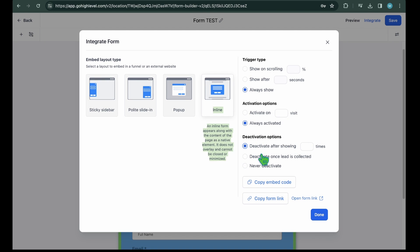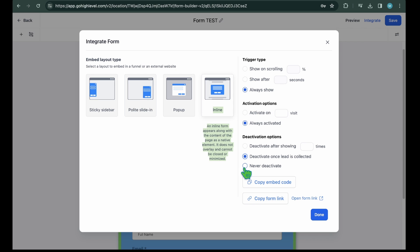Deactivate options. You can also define the ways to deactivate that particular form. Here you have three options. Deactivate after showing underscore times. Enter the value after which you want the form to be deactivated. Deactivate once the lead is collected. This will stop displaying the form to the leads who are already collected. Never deactivate. This feature ensures that the form will continuously remain visible. For this guide, I will select this option because the contact us form will never be deactivated.